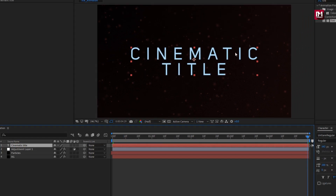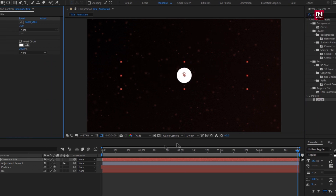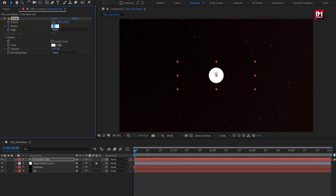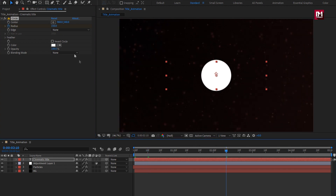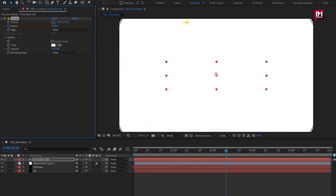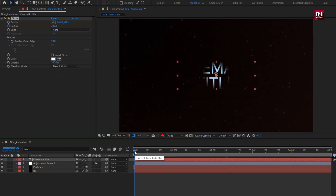Now for the text layer, in effects and presets, search for circle and add it to the text layer. At the start of the timeline, create a keyframe for radius and set radius to 100. At 10 frames, change radius value to 150. At 2 seconds and 10 frames, change radius value as shown. In feather, change outer edge feather value to 50. Change blending mode to stencil alpha. You can see the preview.